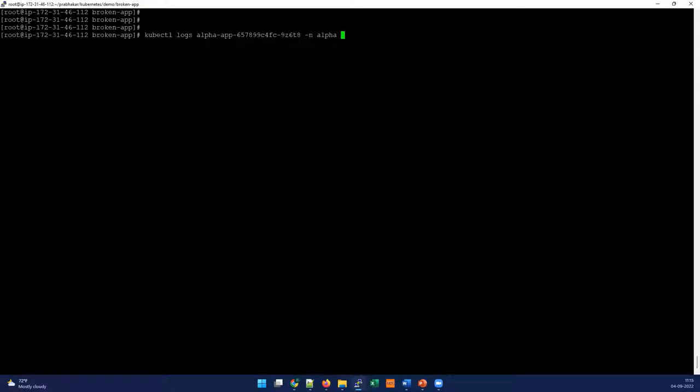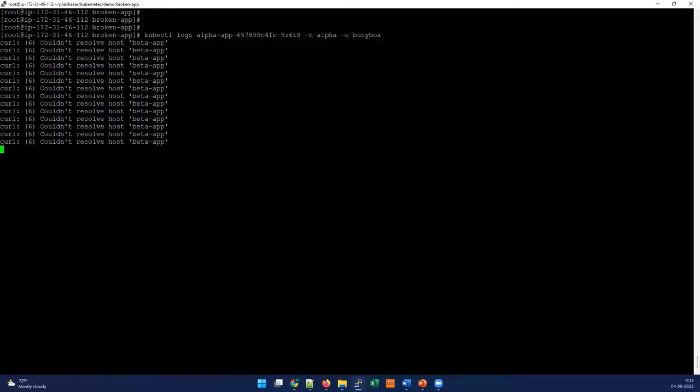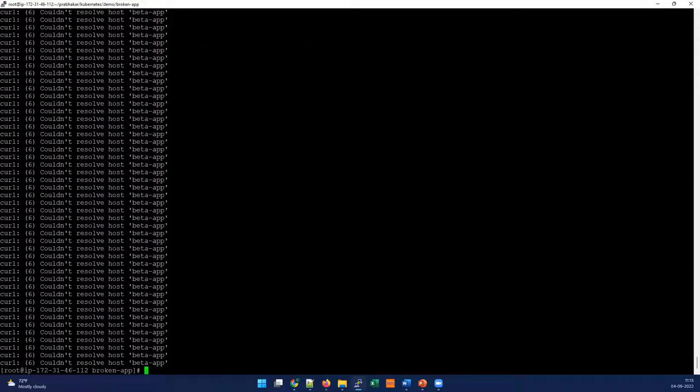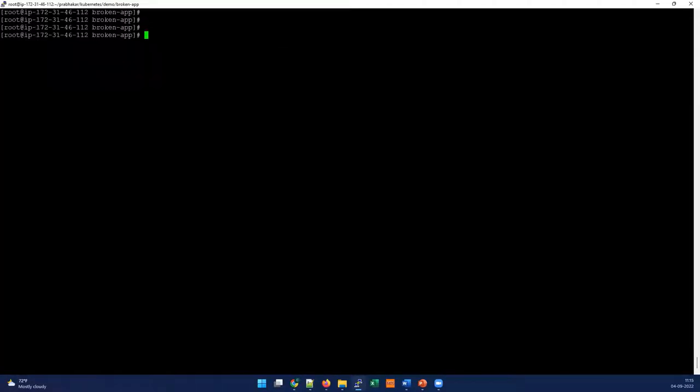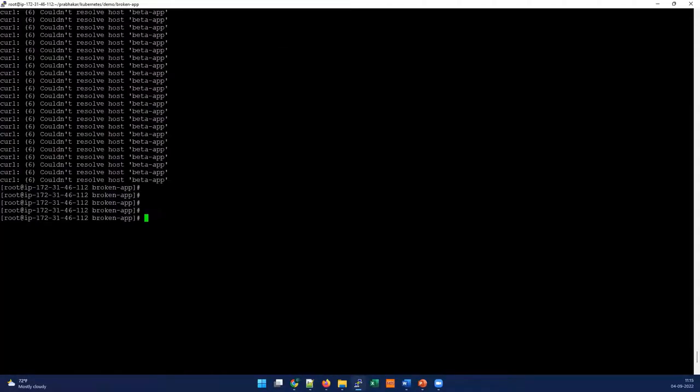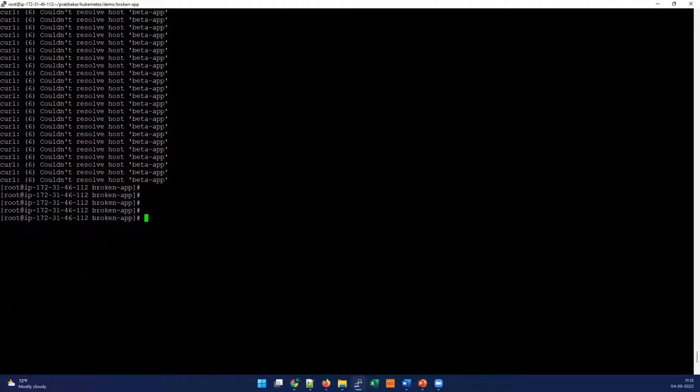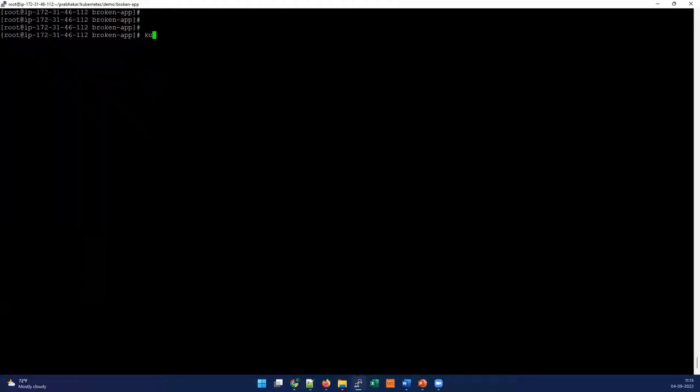It's unable to resolve, so this looks like a DNS issue. If you have multiple containers, you can use -c to target a particular container if you're running more than one container in the pod. I'm running a busybox command here. From this command, we understand there's a DNS issue and we need to identify where this beta app is coming from.